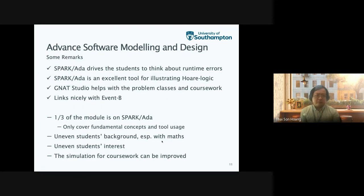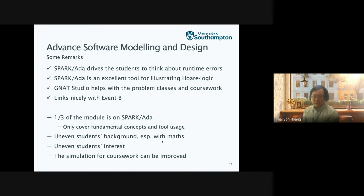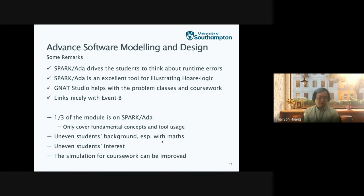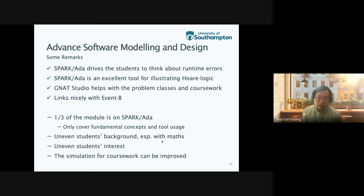Having a tool that shows them when they forgot to add loop invariants or when they did not specify pre and post conditions correctly is very highly appreciated in the program class. Spark ADA also links very nicely with system level modeling. Those are the positive points. For the negative point: currently, only one third of the module is devoted to Spark ADA, so we can only cover fundamental concepts and a little bit of tool use. I don't think that is sufficient, and I would like to extend this to a full module on its own.